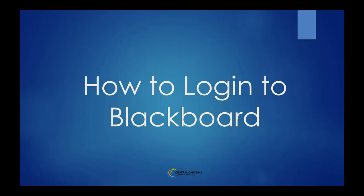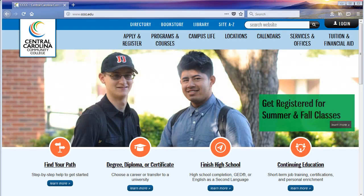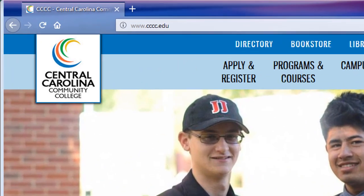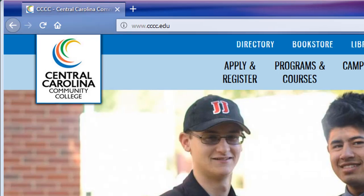In this video we will demonstrate how to log into Blackboard via the CCCC portal. We will begin by navigating to the CCCC website. In an open browser, type www.cccc.edu into the URL bar to get started.